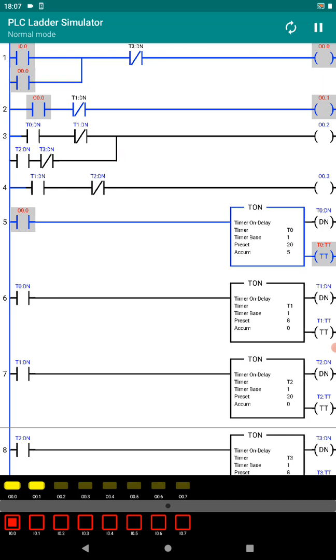So this is how this traffic light program works. Please don't forget to post your questions and anything you don't understand about this circuit. Thank you very much.